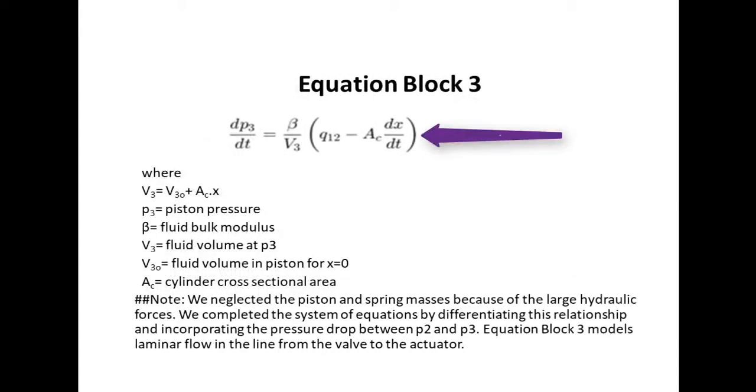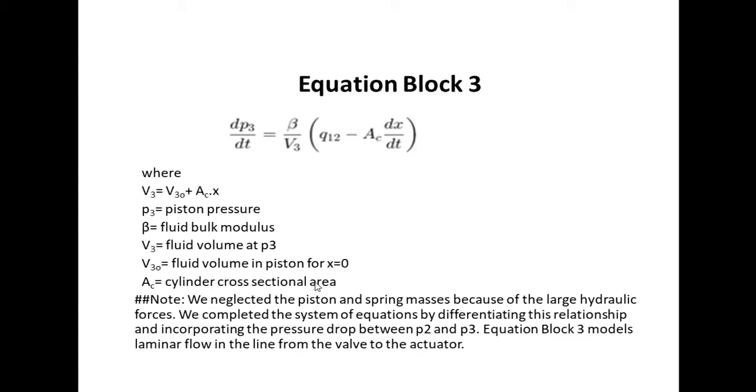This will be in the form of a differential equation.